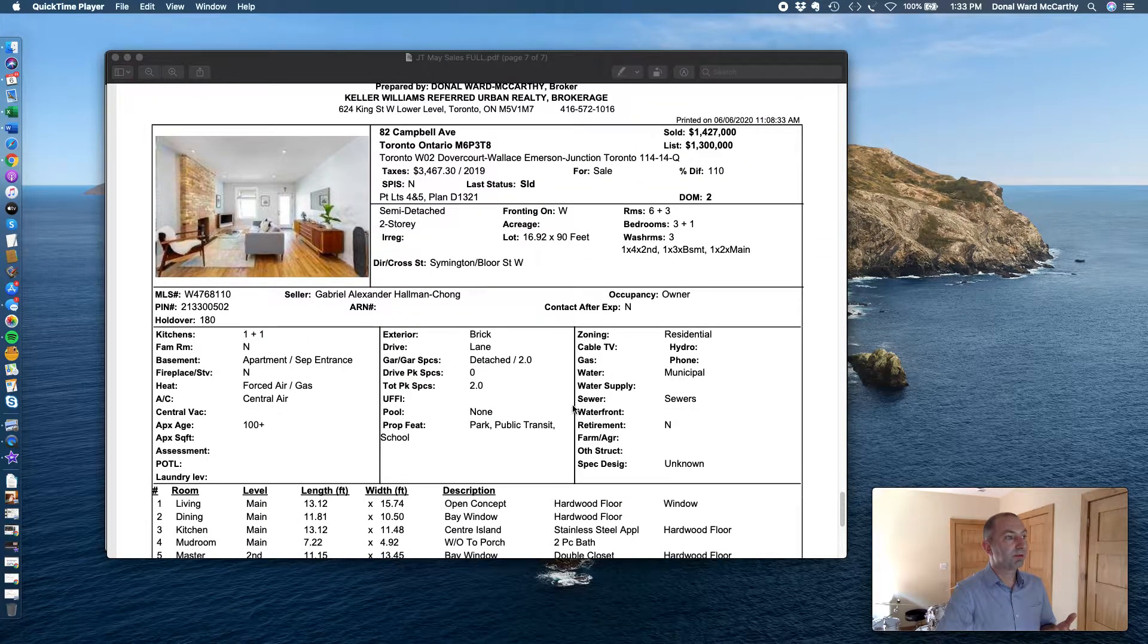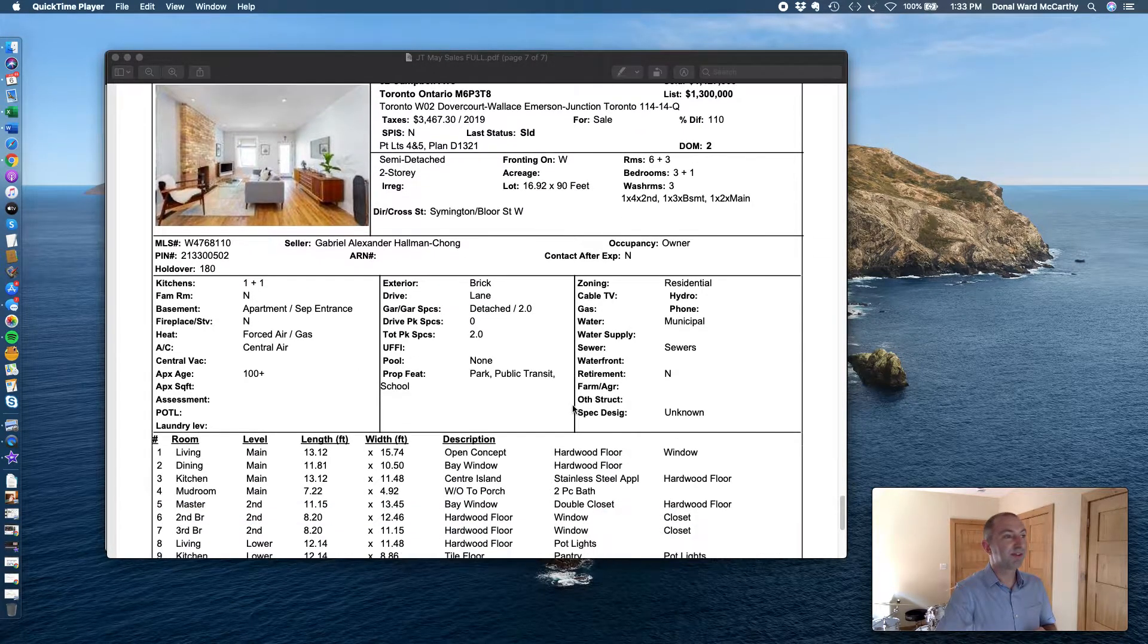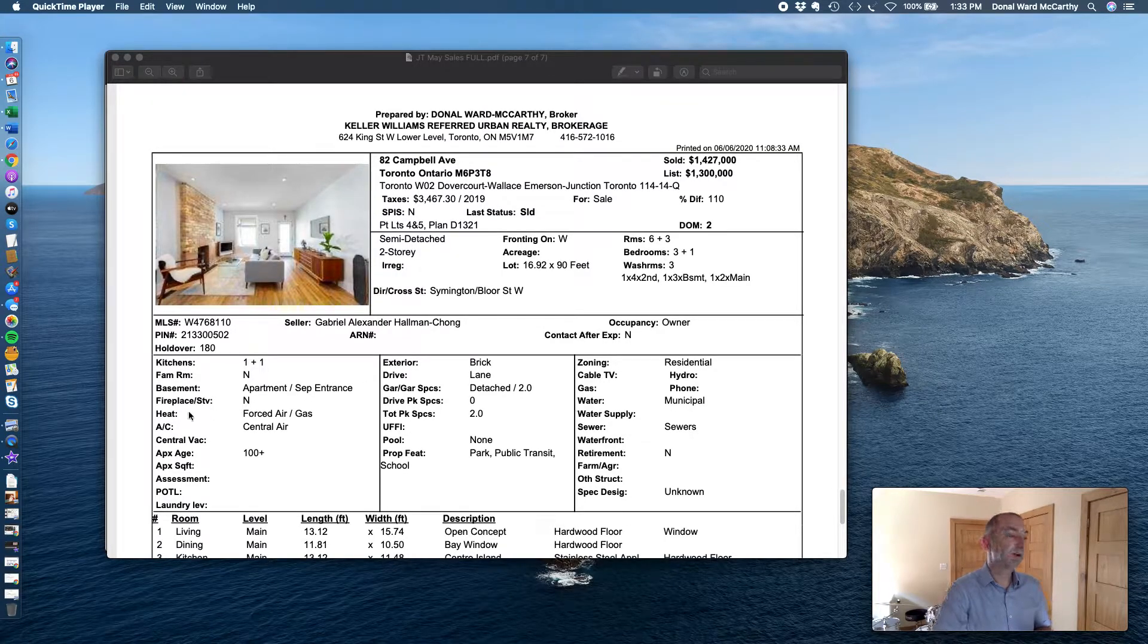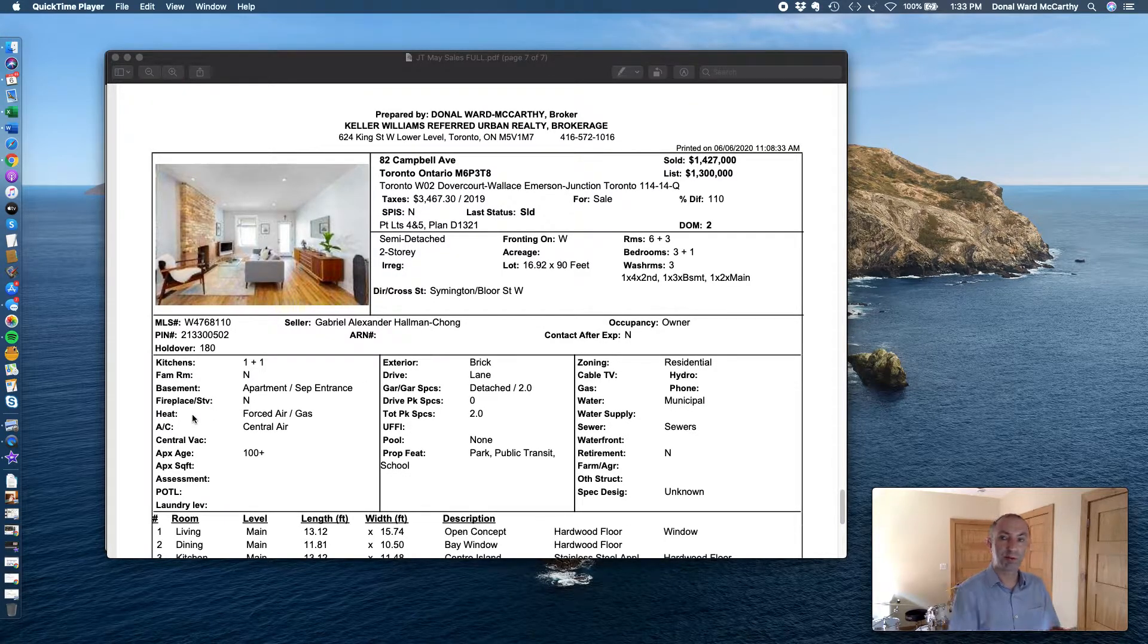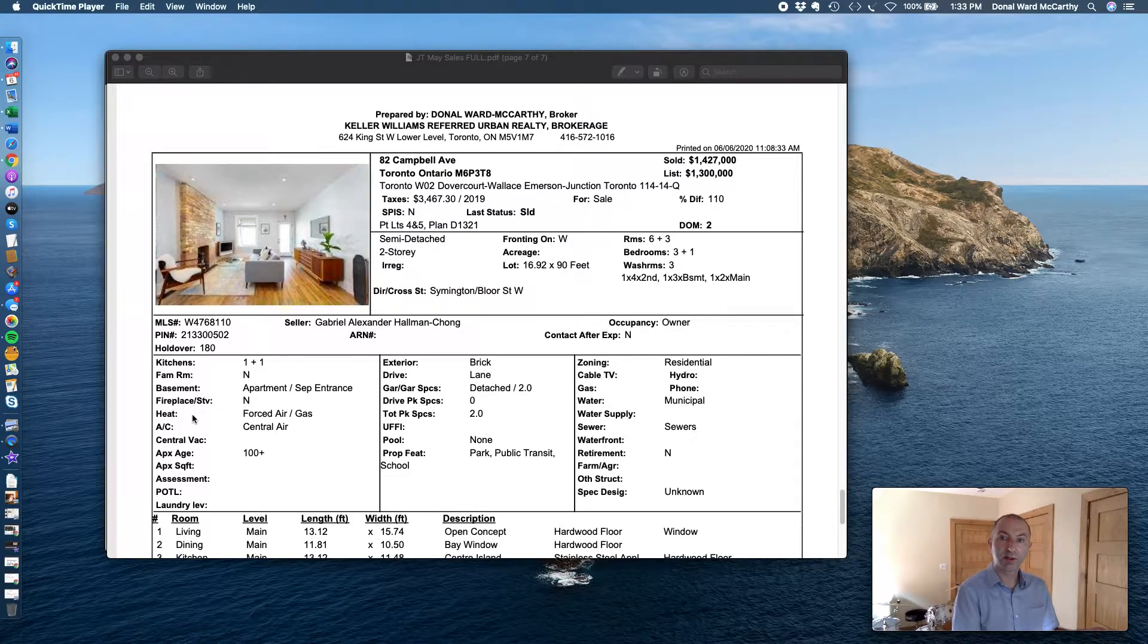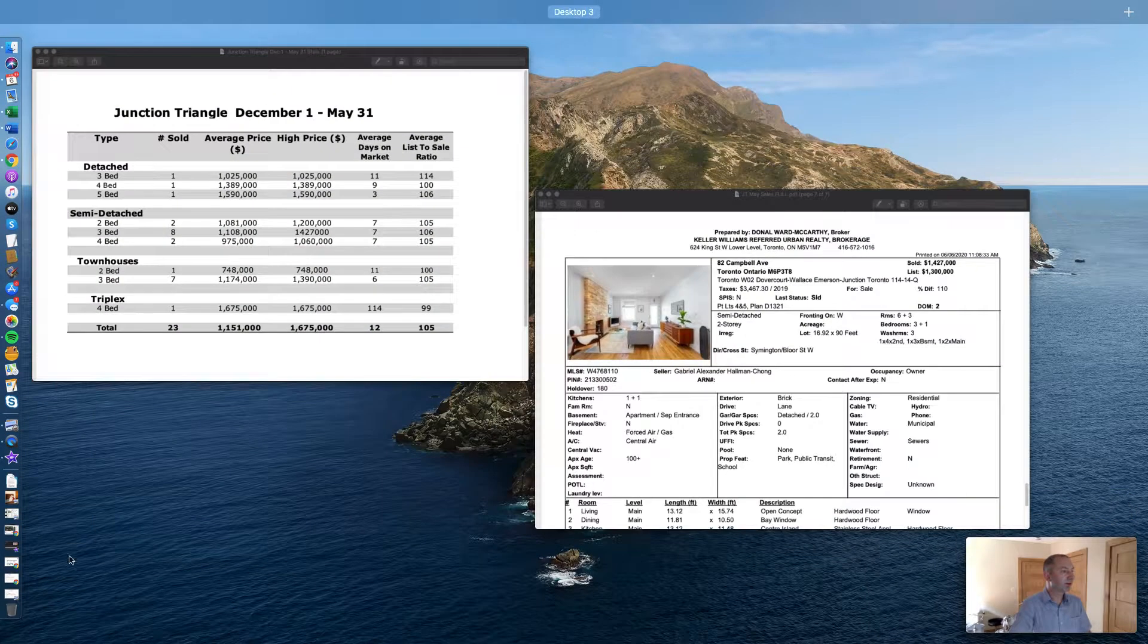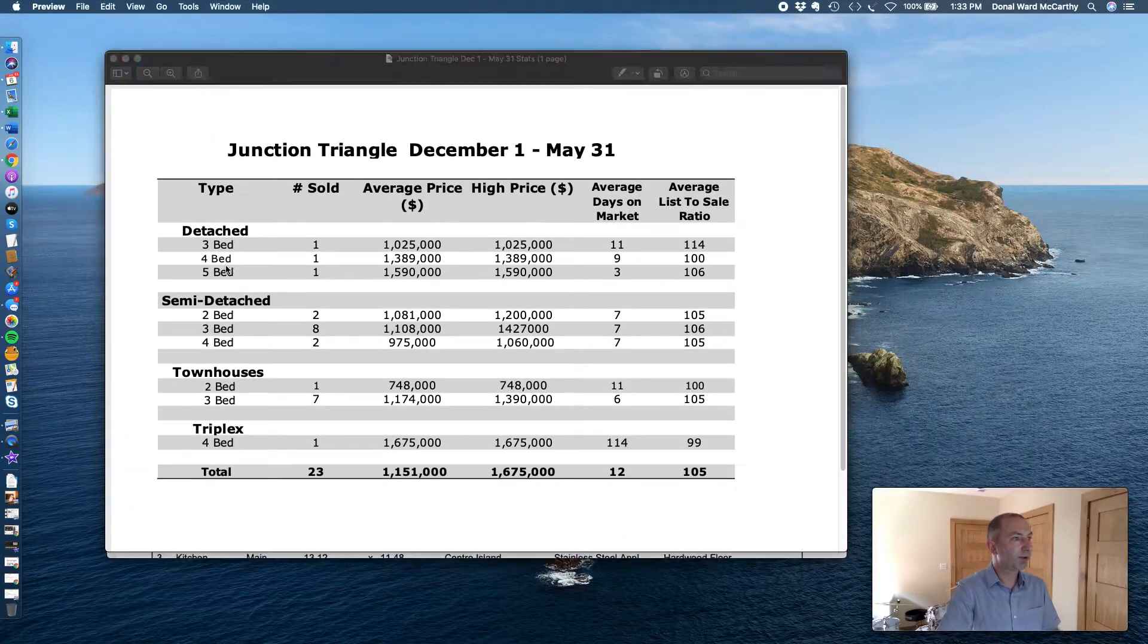That was the least and most expensive sale in Junction Triangle. As I said last month, we're going to keep an eye on what's happening, whether we move towards a buyer's market in Junction Triangle or stay in that seller's market ground. Let's have a quick look here.